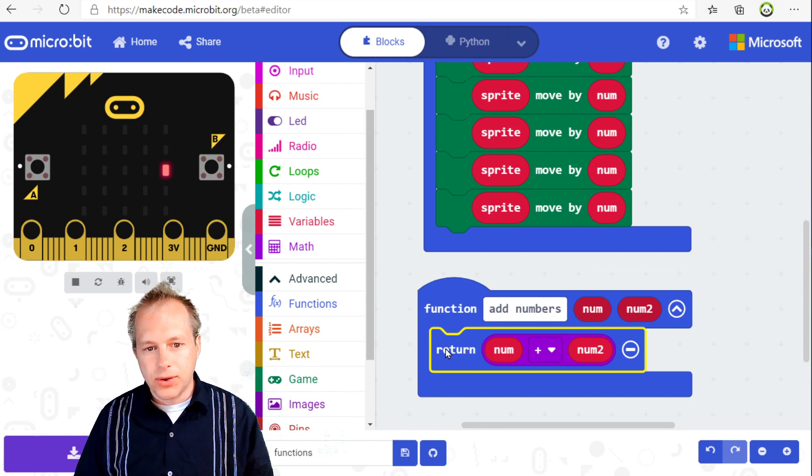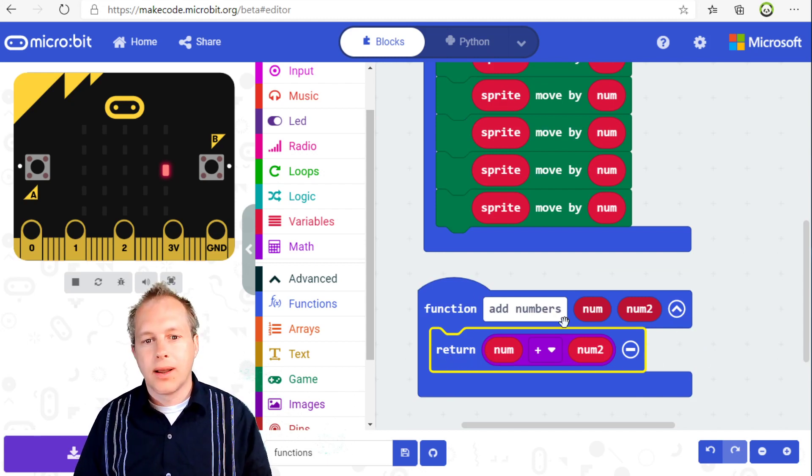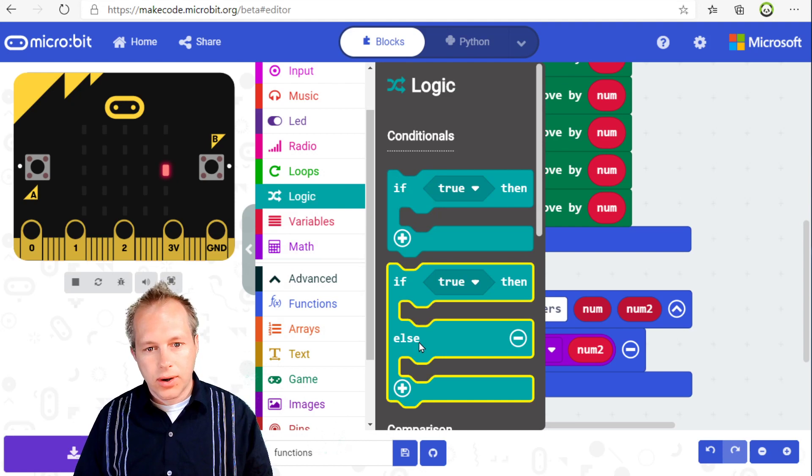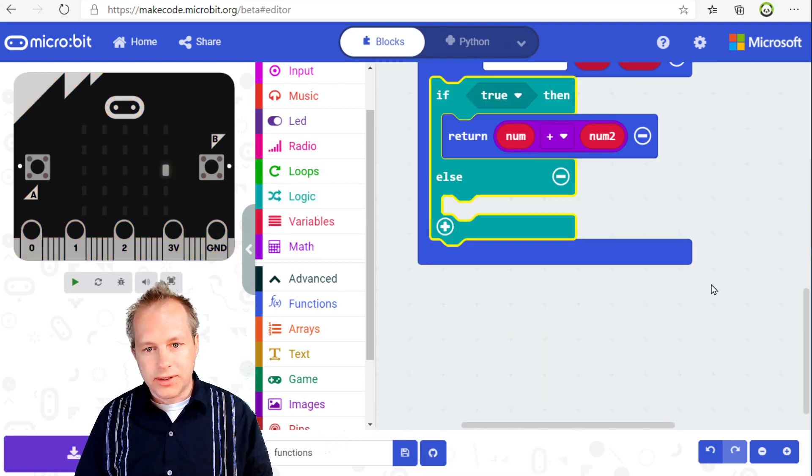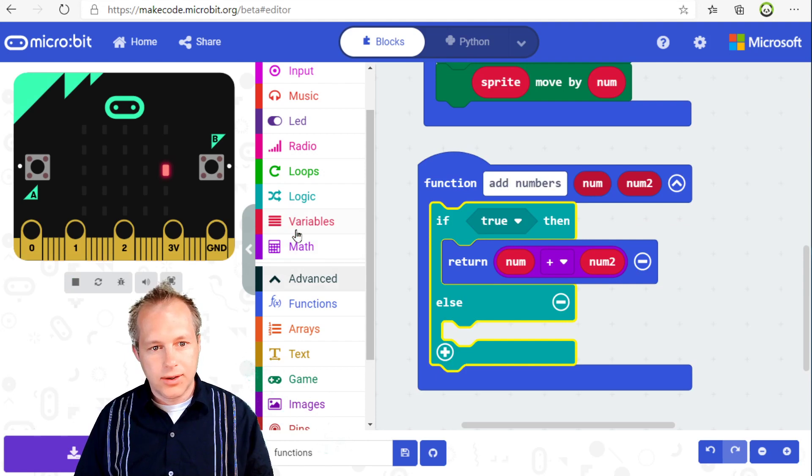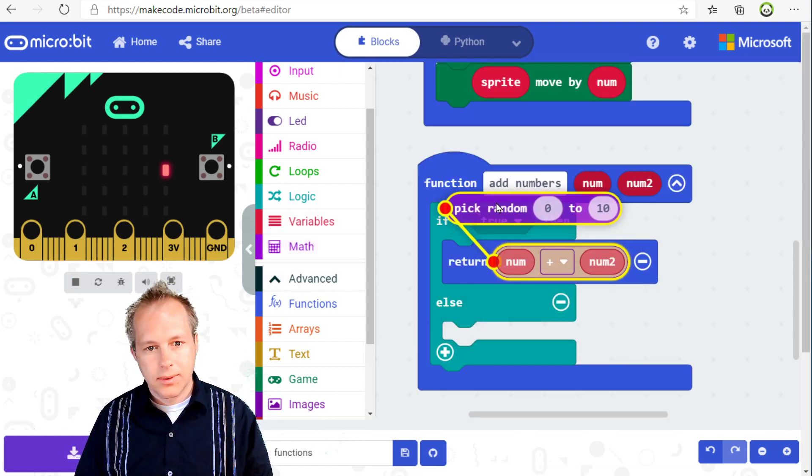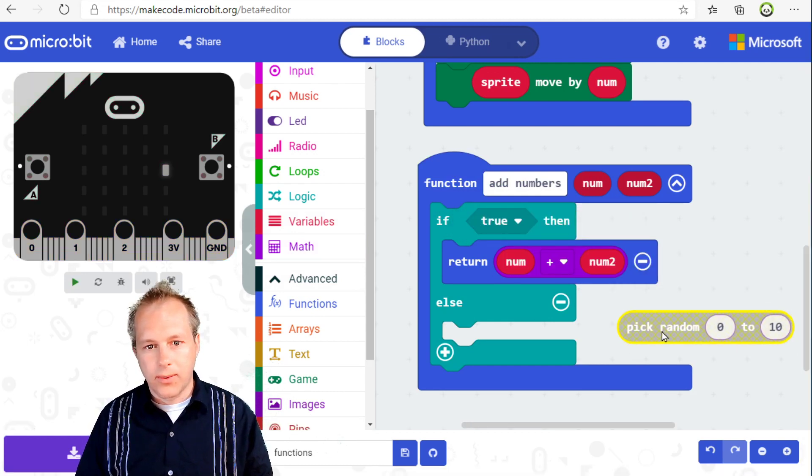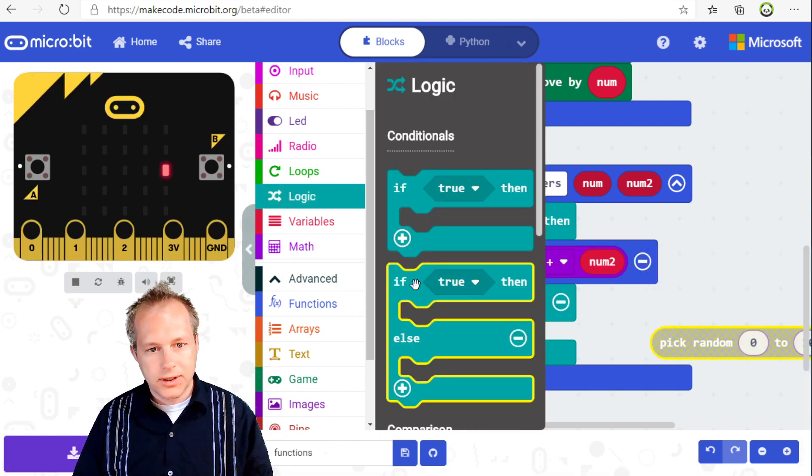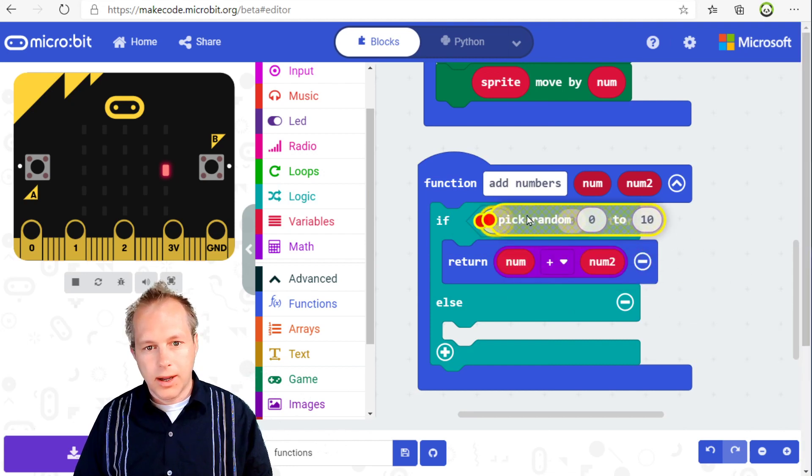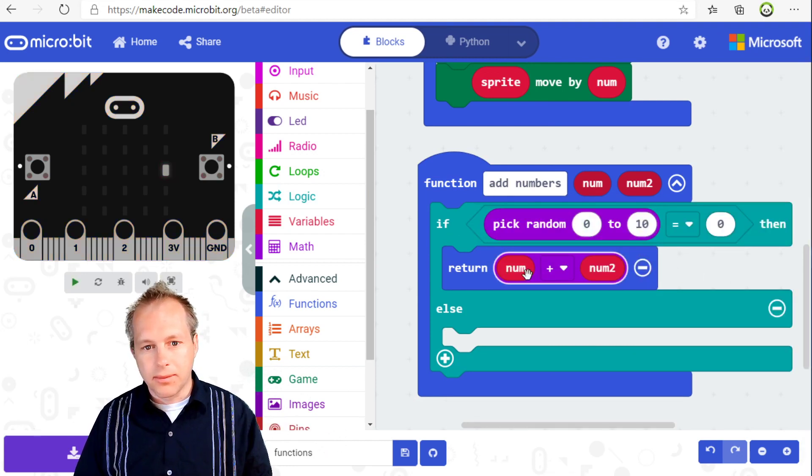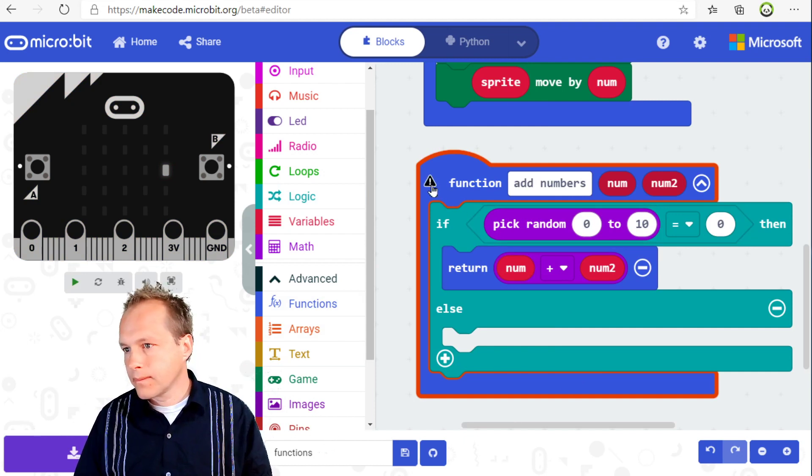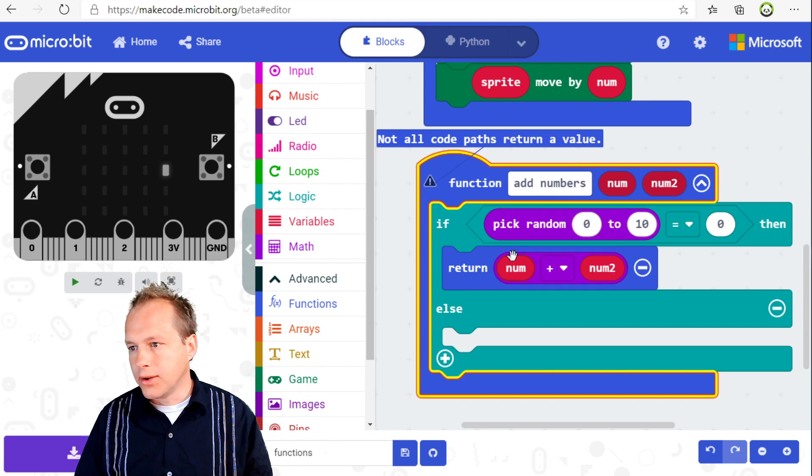As soon as you'll use the return statement, your function is going to have a return type. Something to be aware of is that you need to make sure your function returns always the same type. So for example, here, let's say I do some kind of random decision. Now it's complaining. Not all code paths return value. So if the program goes here, it returns a number.